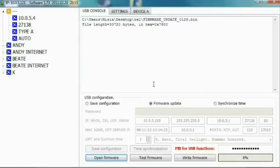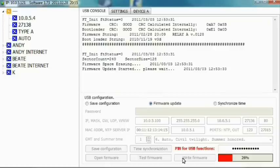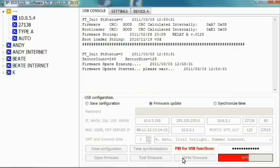Now press the write firmware button. Wait until the progress bar reaches 100% and changes to green. The firmware will be then updated.